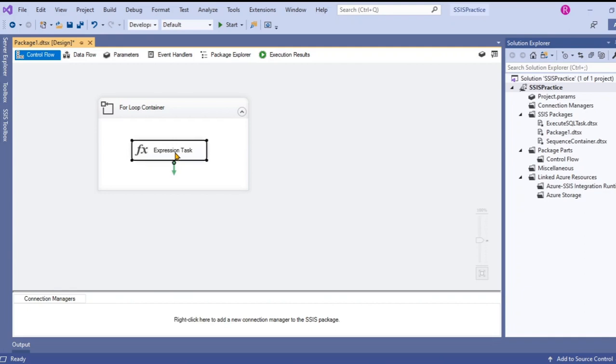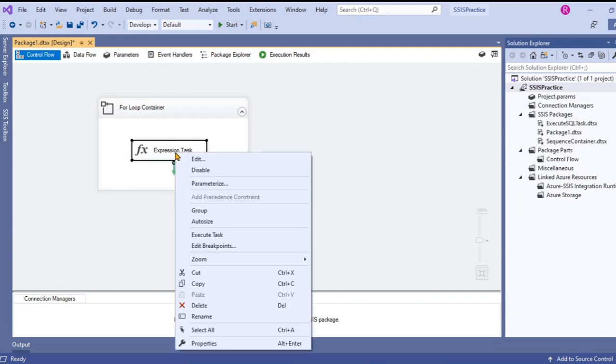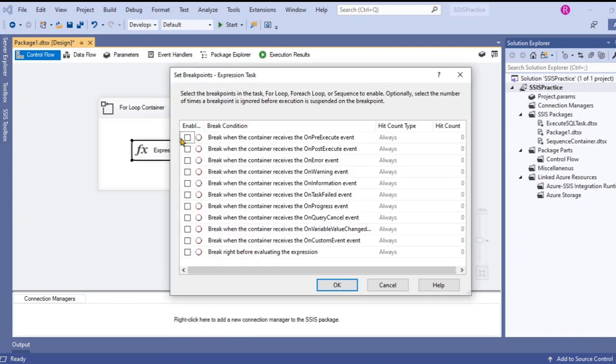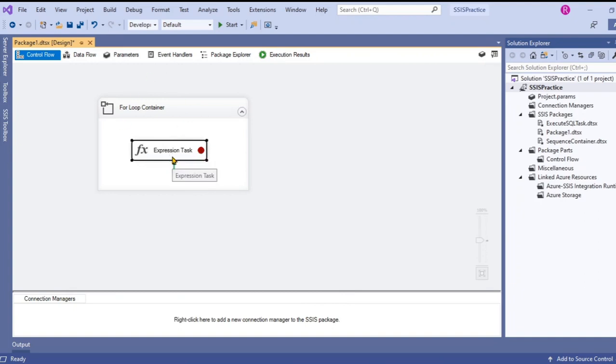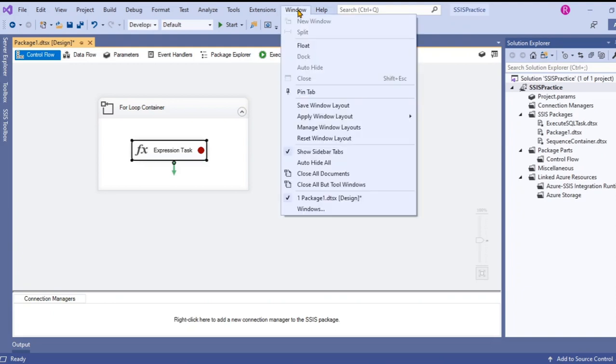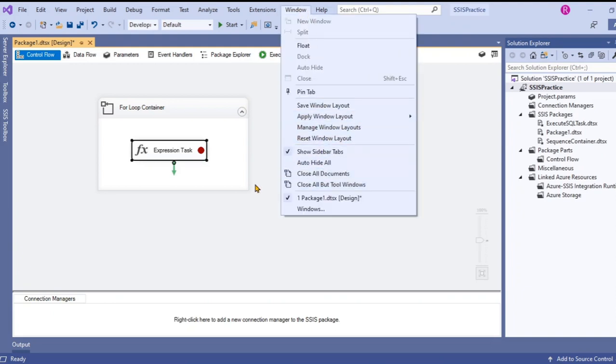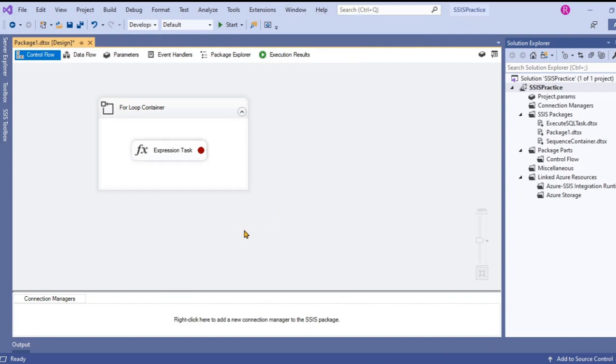Let's edit breakpoints and break when the container receives the on pre-execute event. It means it breaks when it receives the pre-execution event. In order to see this value at runtime we have to use the watch window. We can see that at runtime. Let's execute this now.